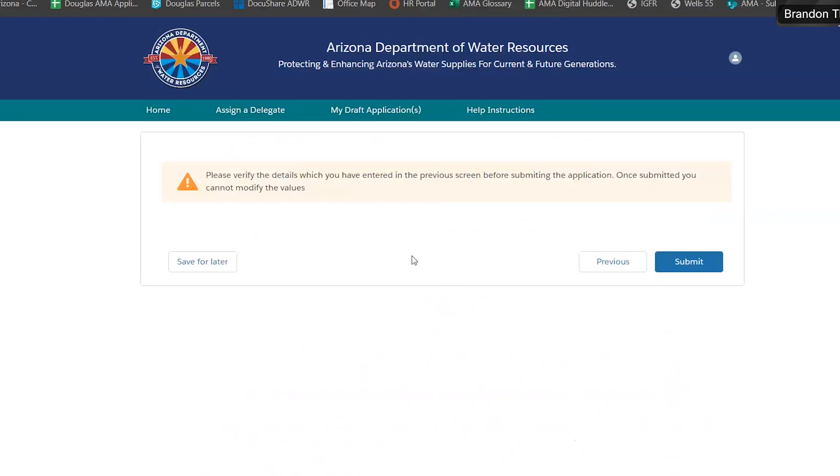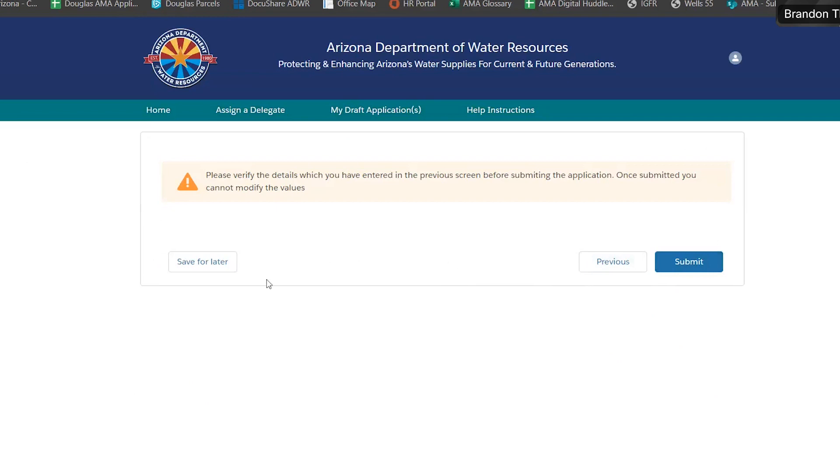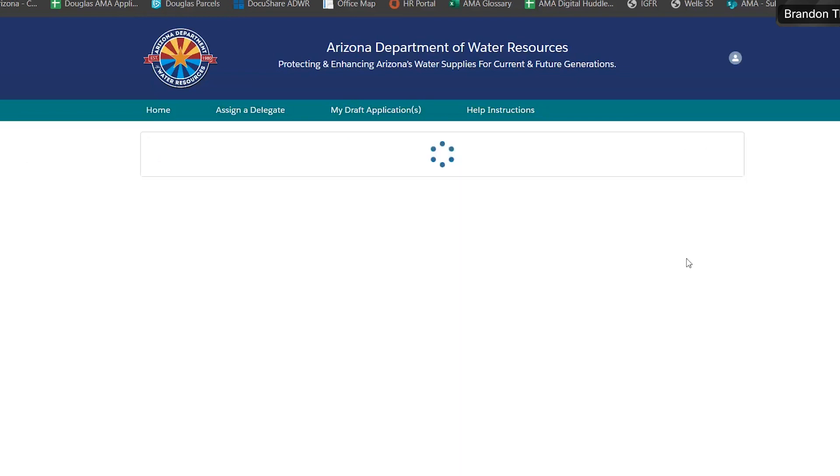This page here is your last chance to verify that all the information entered was correct. Once again, make sure not to use the back and forward buttons in your browser. We ask that you do use the previous and next buttons here. If you want to stop and continue later, you can always hit the Save for Later button down here. I'm going to go ahead and hit Submit.